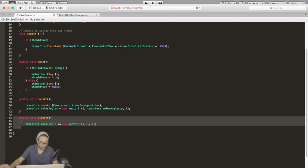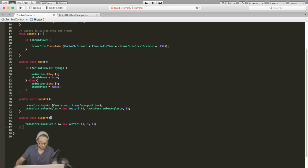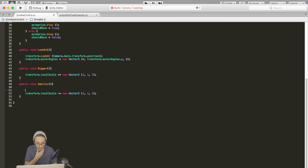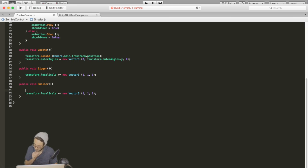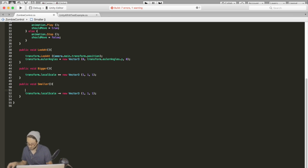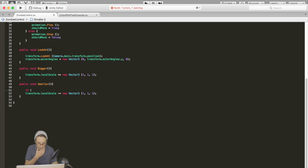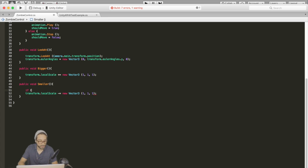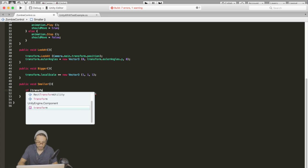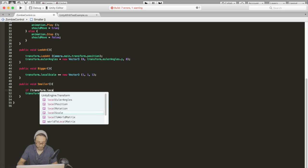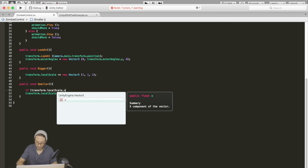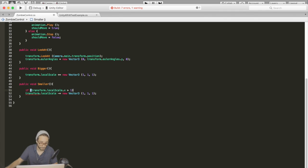Now let's do the same thing for smaller, except we want to subtract one. And actually I got into this situation where sometimes I'd make it too small and it would disappear off the screen. So let's make a check for that. Let's only transform the local scale if transform.localScale.x is greater than one. That way we can't make it disappear.